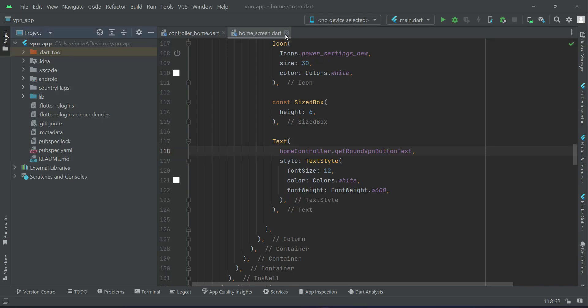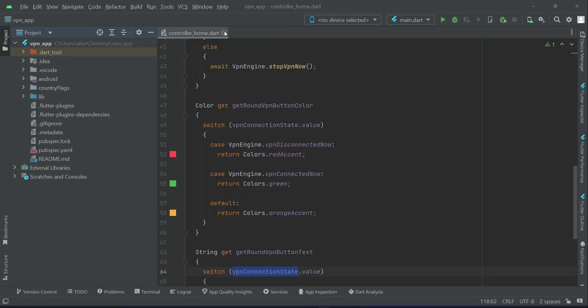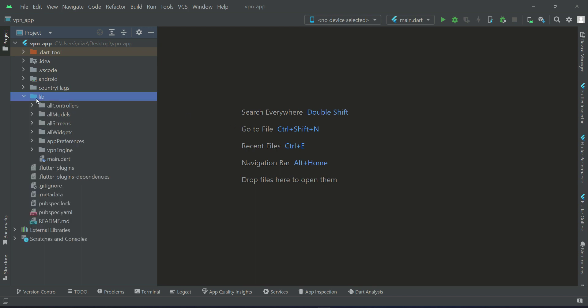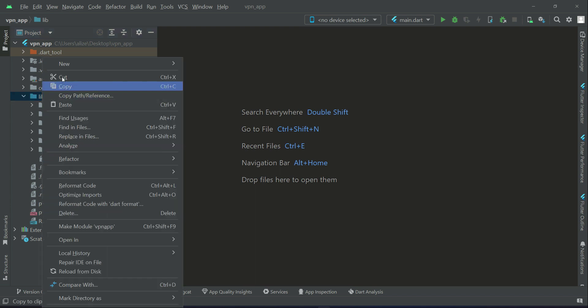Hello guys, welcome back. So now in this section we are going to implement the VPN Get API, or you can say the free VPN API. For that purpose, let's create a new folder first. Right click on lib, new directory, and we will give it the name API VPN Get.